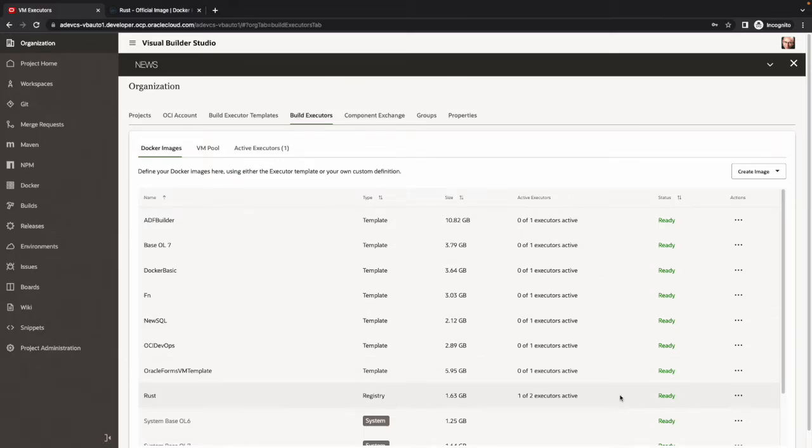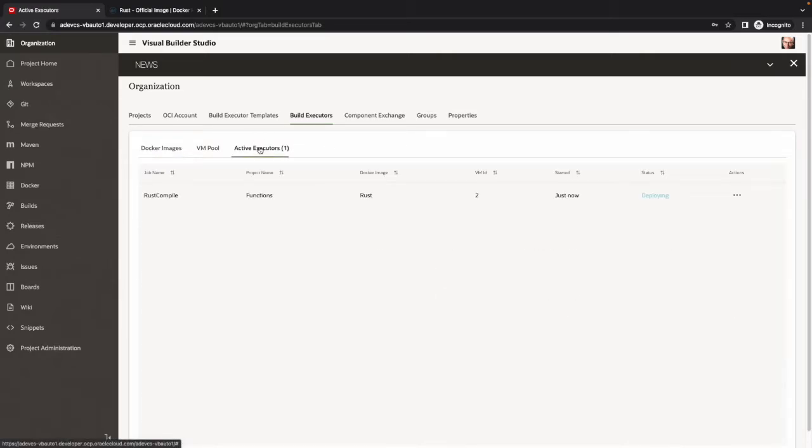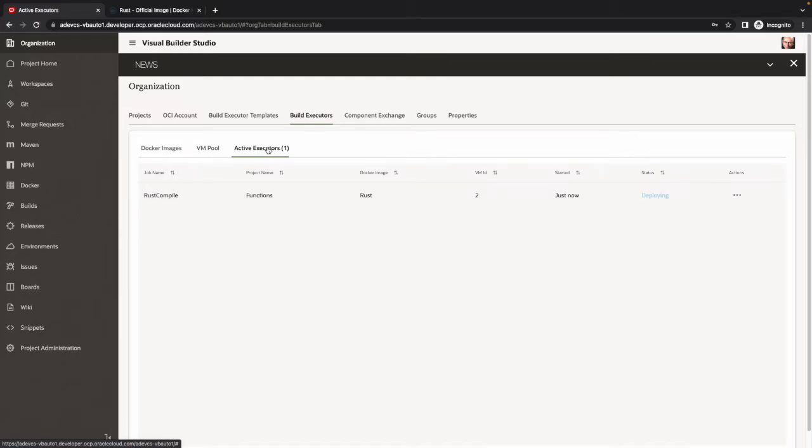You can see our image, the Docker image is ready. We also can see that there's an active executor right now. This is right now deploying our Docker image. This is the first time that we're running with this new Docker image, so we need to take the Docker image and deploy it inside the VM.